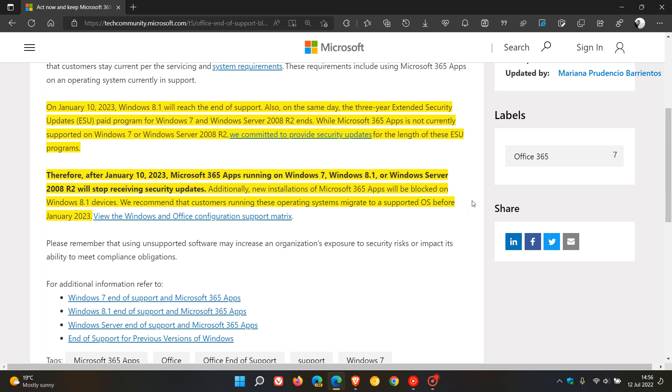And then they go on to say they recommend that customers running these operating systems migrate to a supported OS before January 2023.